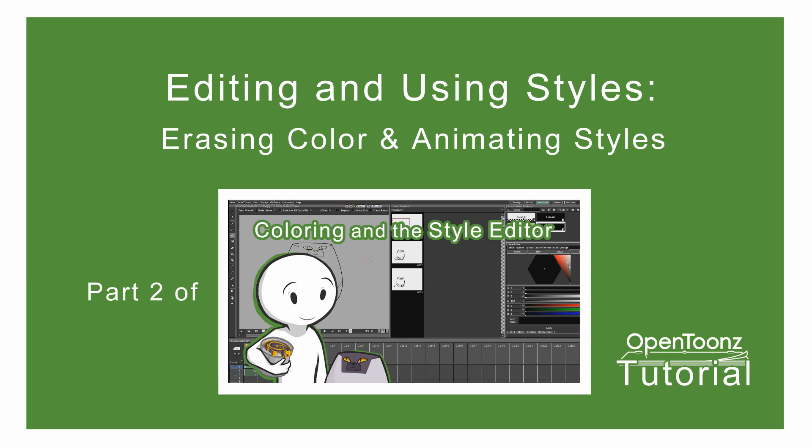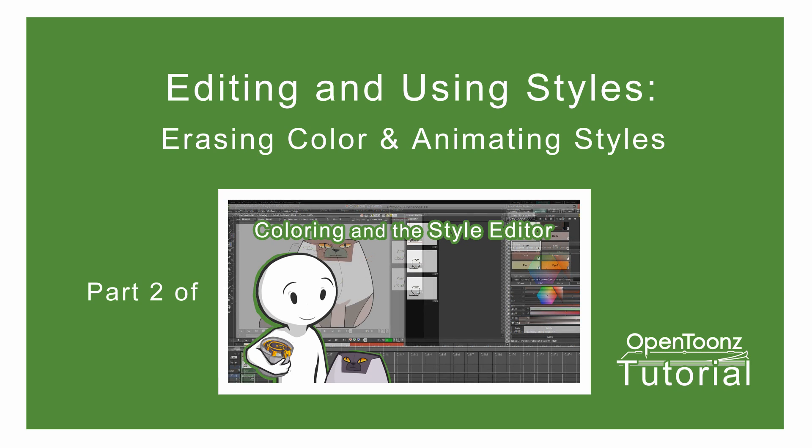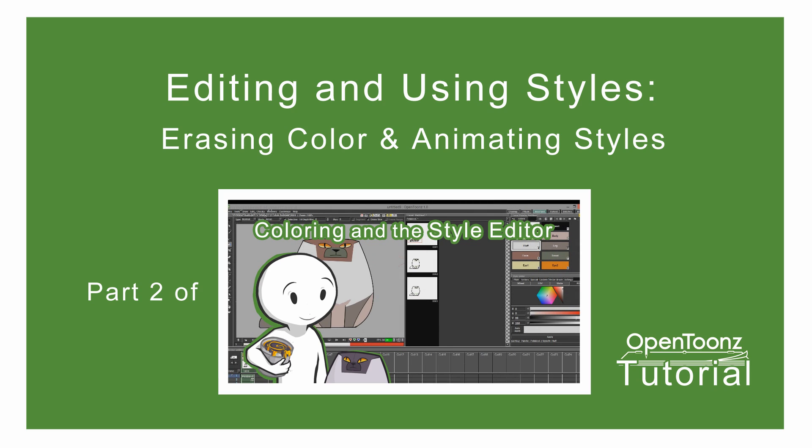Welcome to yet another OpenToonz tutorial. This is a continuation from last week's tutorial on coloring and the style editor. I would recommend seeing that one first and then moving on to this one. You can see the link to that one on the screen right now. Just click on that.